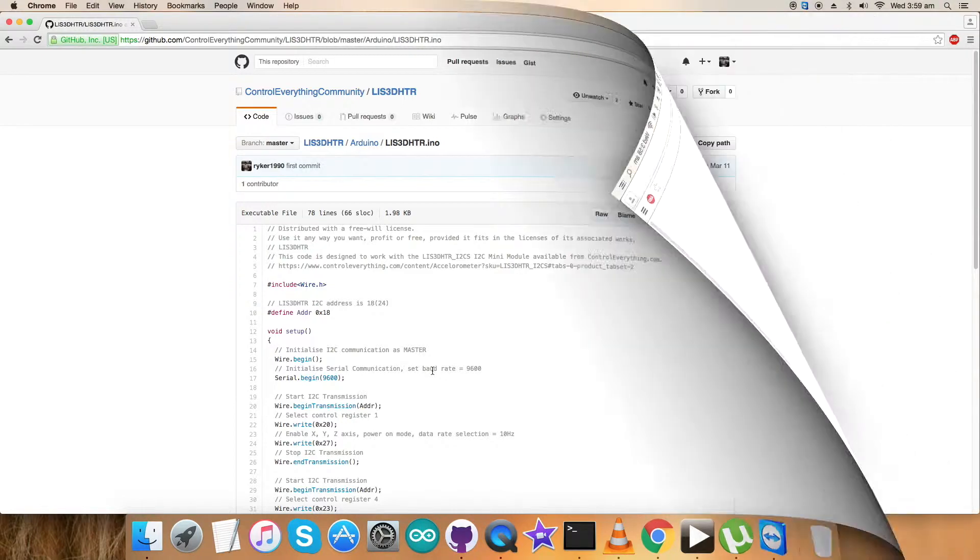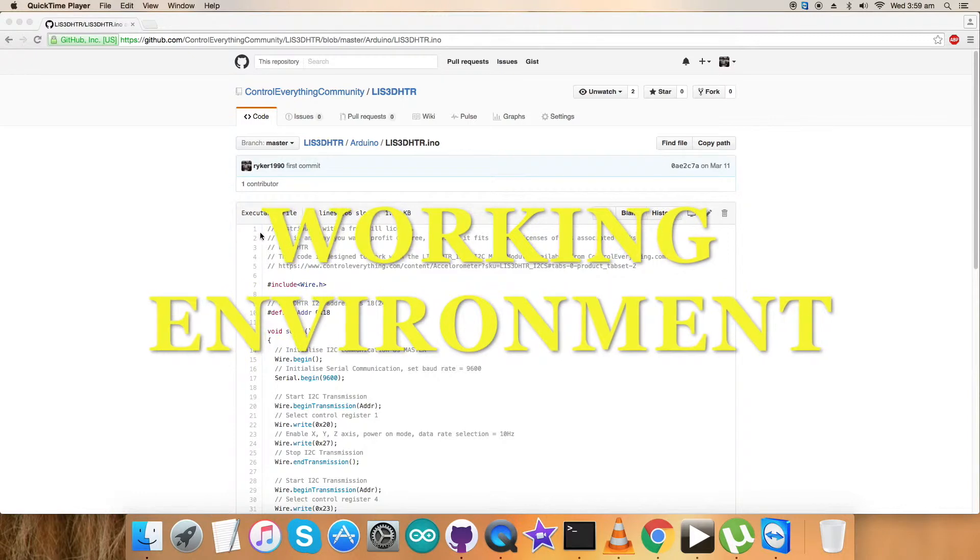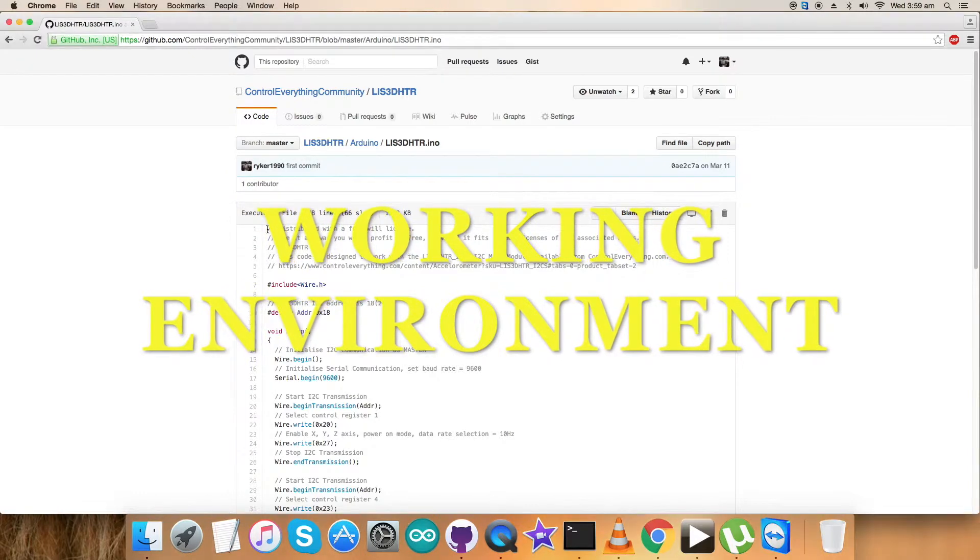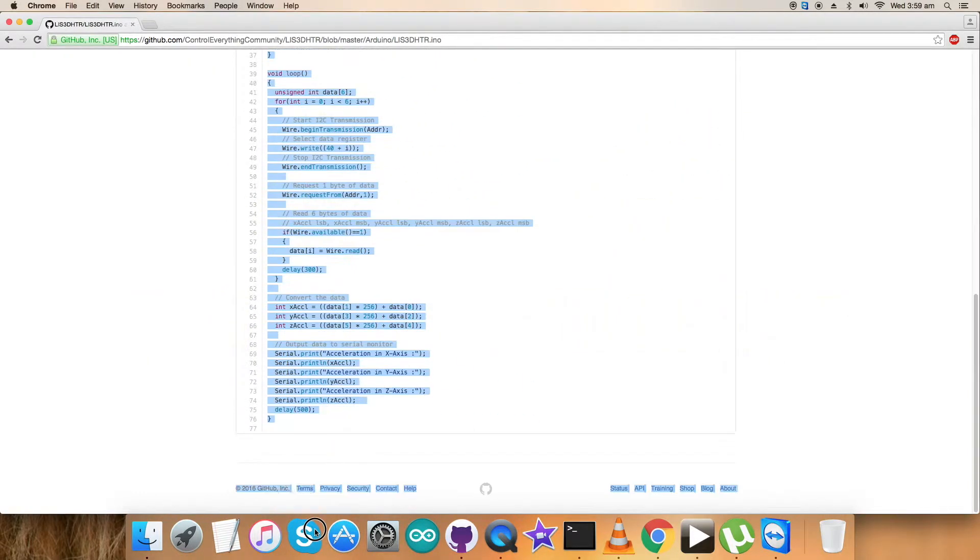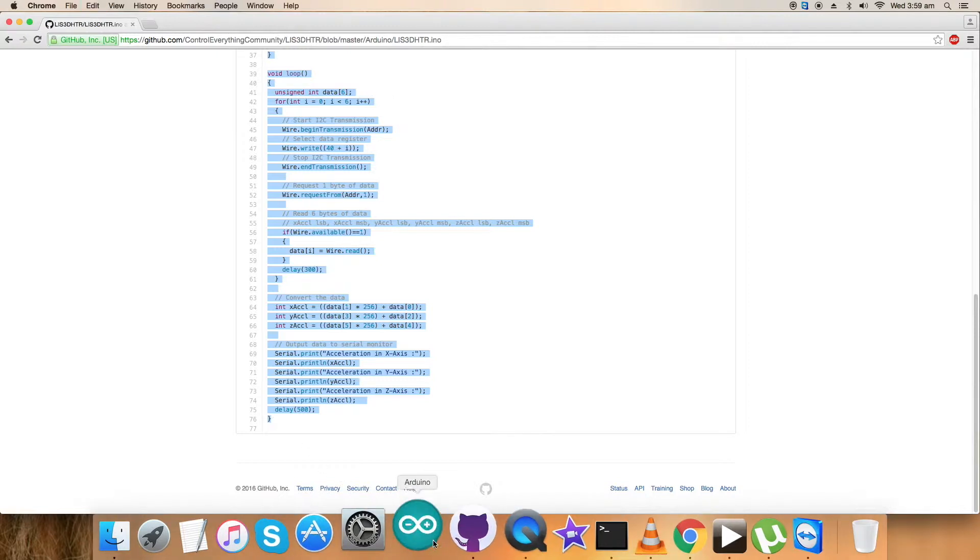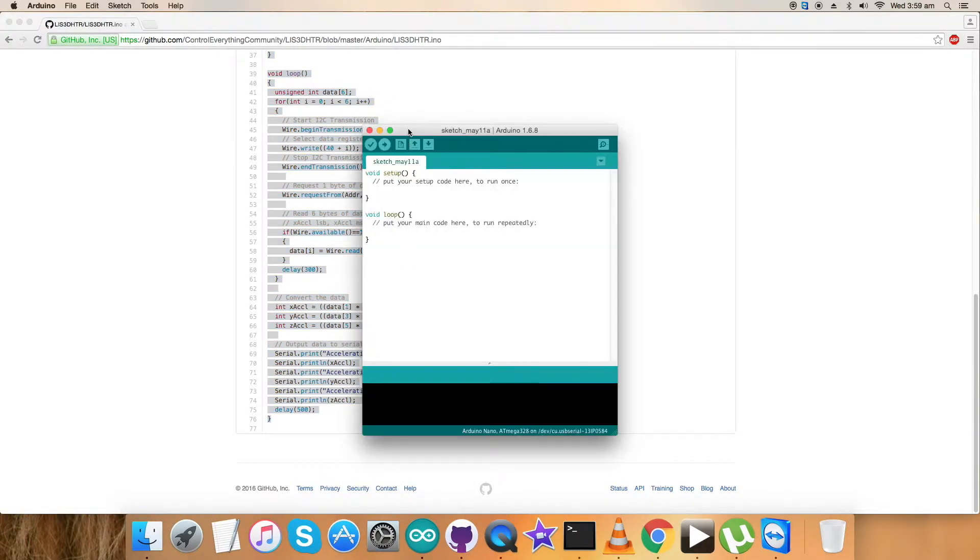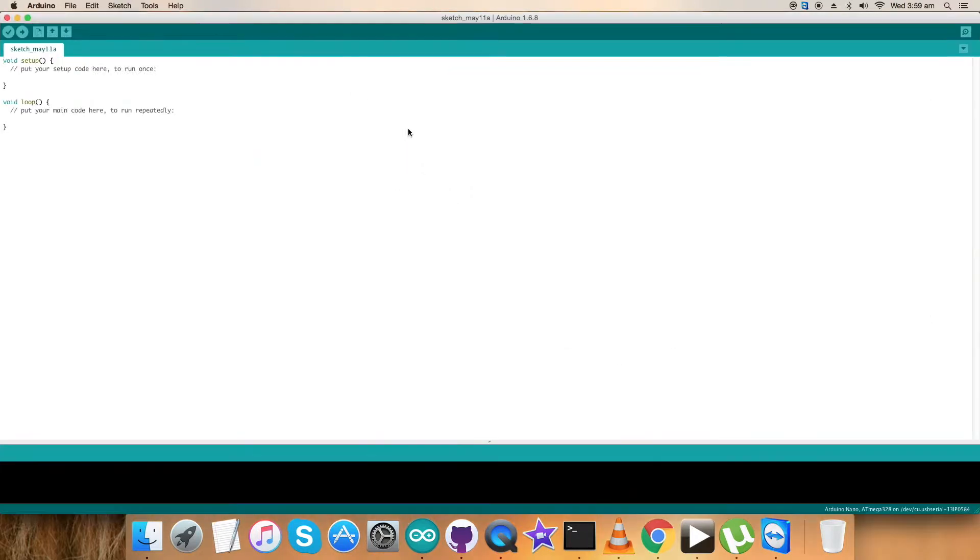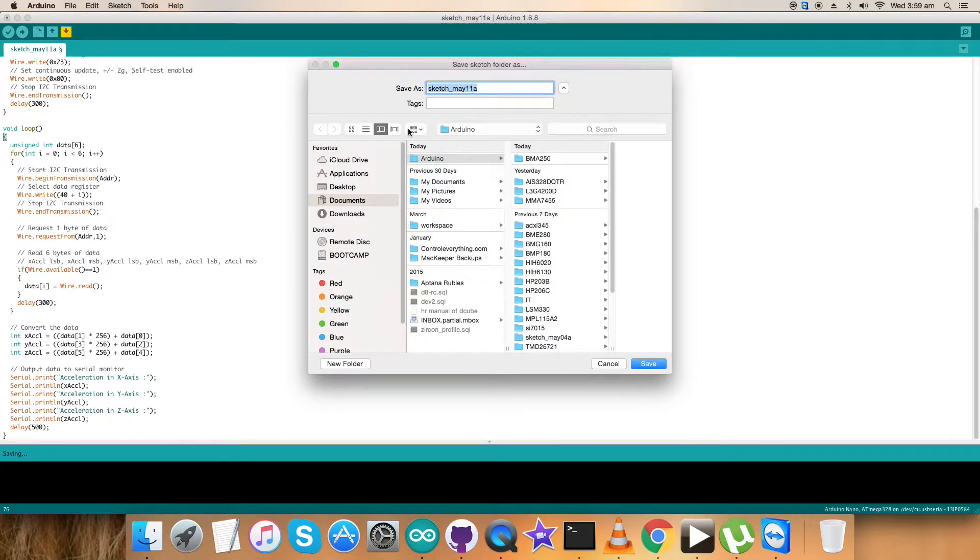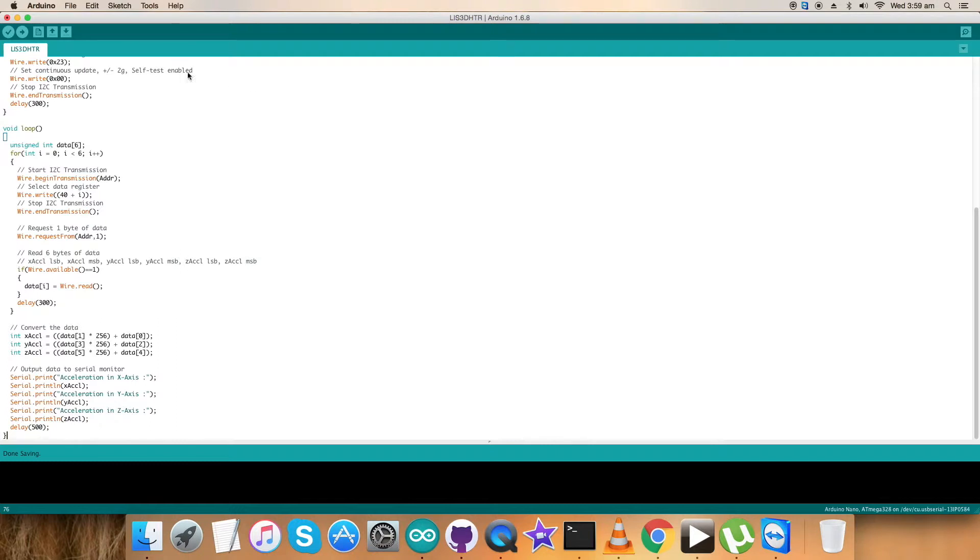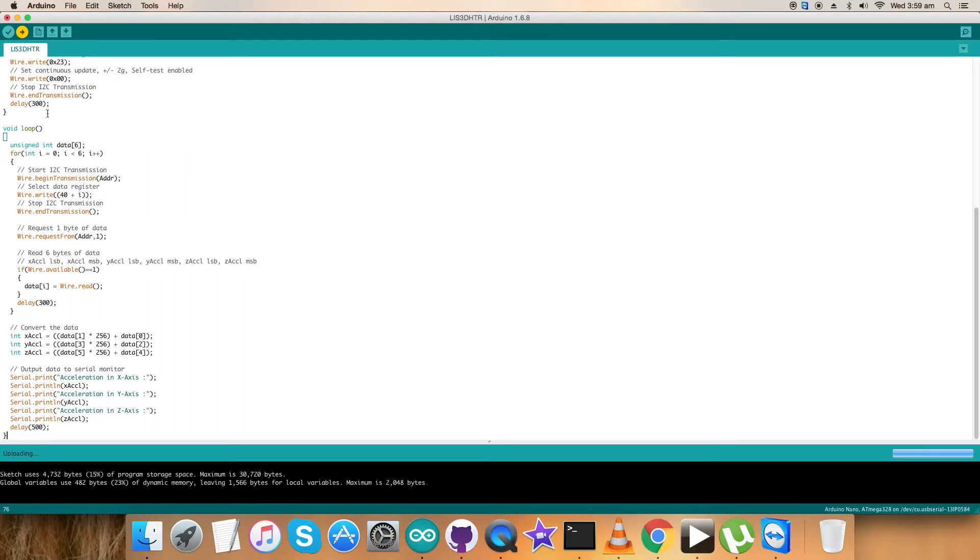For the practical working of this code, copy this entire Arduino code. Open up the Arduino terminal and paste the entire code we just copied. We have to save it. Here comes the name of the sensor LIS3DHDR for reference. Now we have to compile and verify it. It's being compiled, it's done. Now upload the code. The code is being uploaded, as you can see on my screen. It's done uploading.